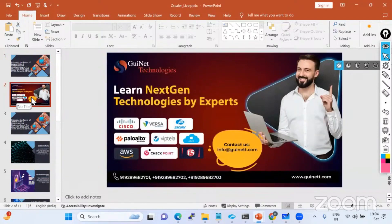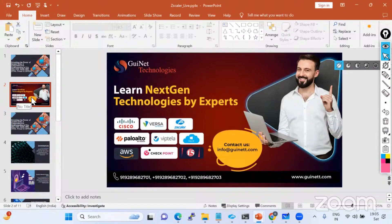We are GuiNet Technologies, and here we are delivering a lot of training. If you have any requirement for Cisco, Zscaler, Palo Alto, WebTayla, cloud, checkpoint, FortiGate - anytime you can contact us and you'll get good content. It's going to be helpful to upgrade your career and your future journey. We believe in upgrading engineers and professionals so they can contribute to digital transformation and grow anywhere.